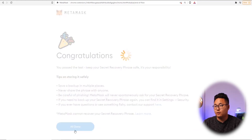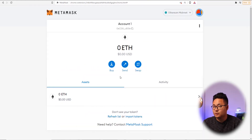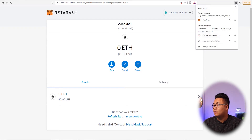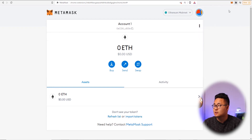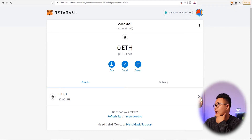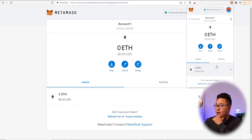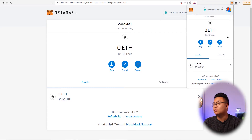Congratulations — that's your MetaMask wallet set up. Once you've done that, go to the extensions tab and make sure you pin it to the top so you can see that little fox icon. Pressing the fox will then drop down your wallet, and then Bob's your uncle.